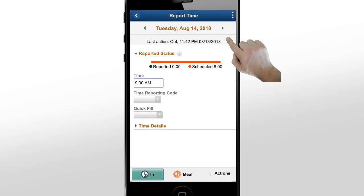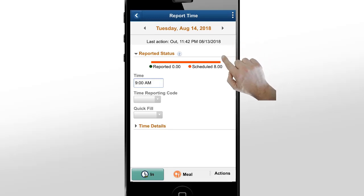In fact, all of the date fields at the top of Fluid Time and Labor pages work in the same way. The status bar is in addition to the Report Time page, so that this page is consistent with all Fluid Time pages.